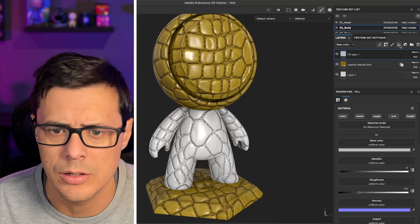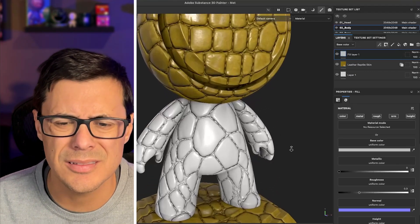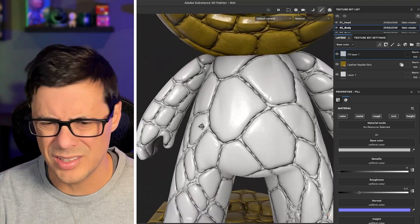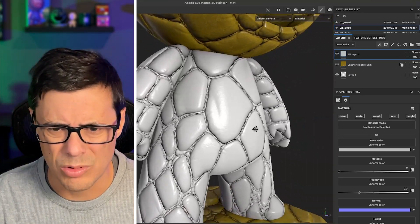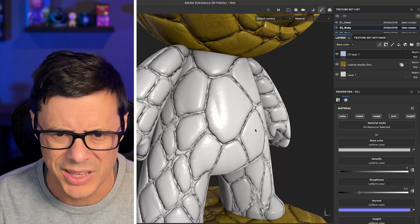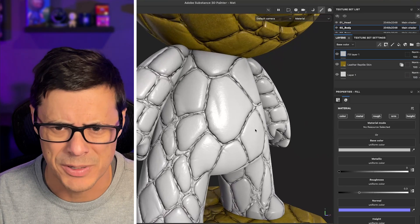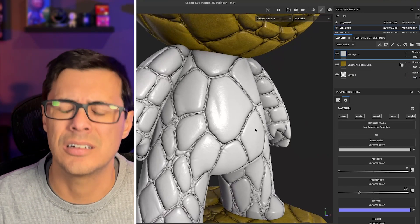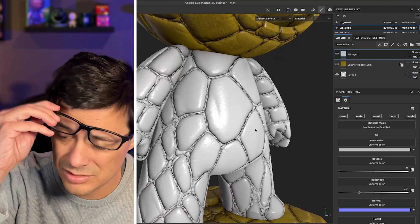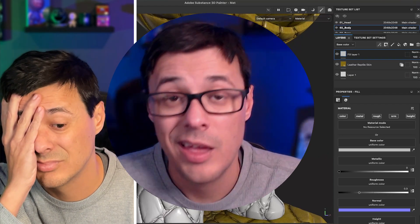Let me start with a new fill layer here. Why is the normal and the height information blending from the layers below it? I just added a layer on top. Has this happened to you? In this video, I'm going to show you how to fix this issue.